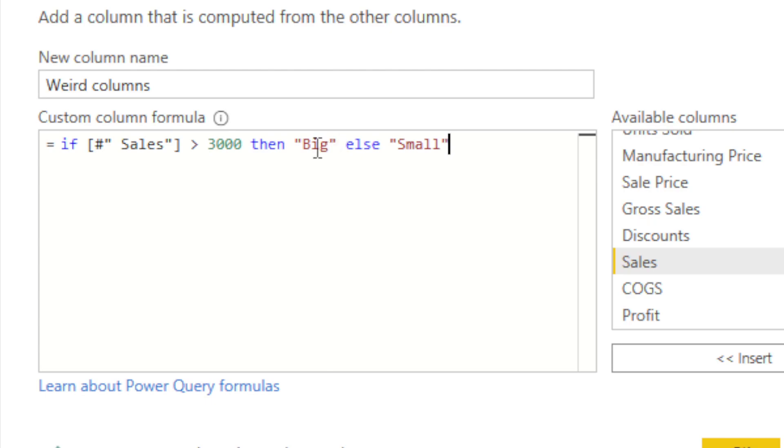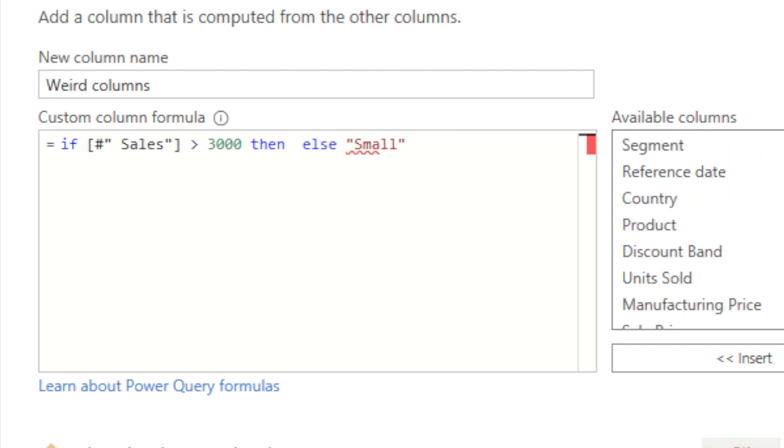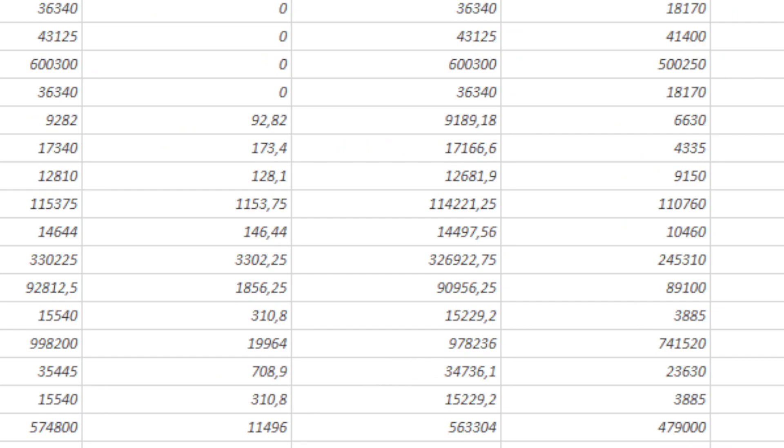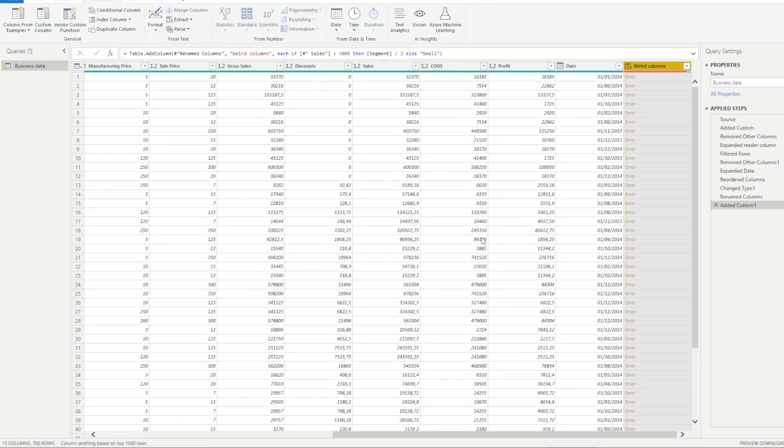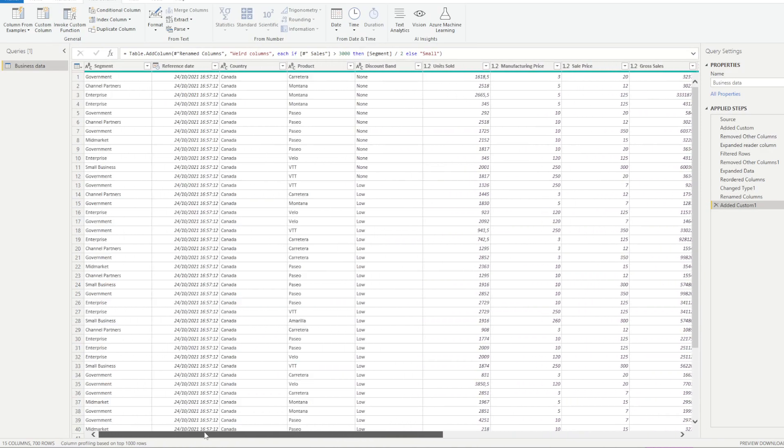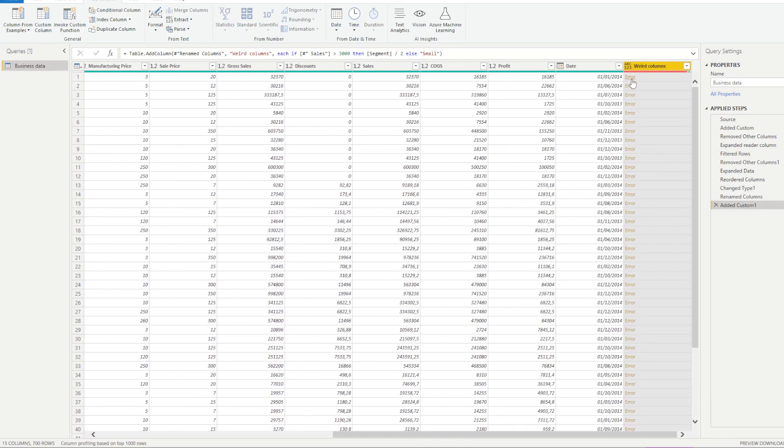But what if we do then segment divided by 2? Well, we're going to have an error. Why? Because segments are text. And if we use text for a division, obviously you're going to have an error. The problem is that this might cause issues in your report. And sometimes you might have issues with a table that's going to have empty rows or empty information that can ruin your test, ruin your calculations. And so sometimes you're going to need to have a base case scenario or a way to go over this issue.